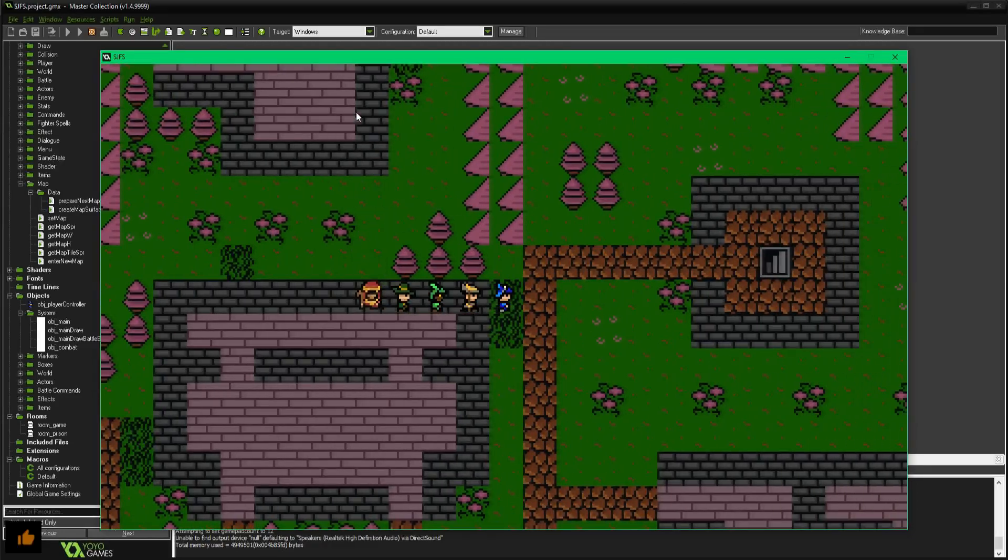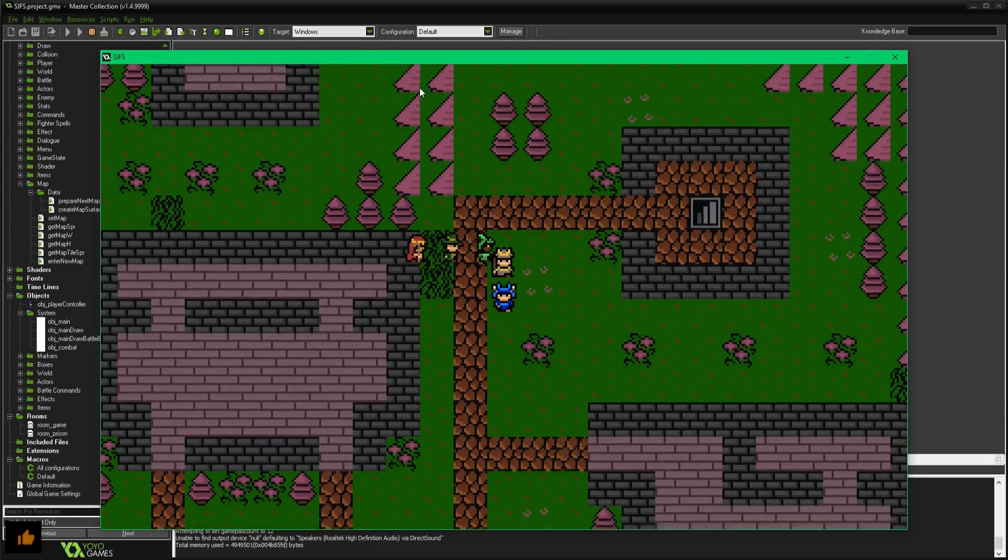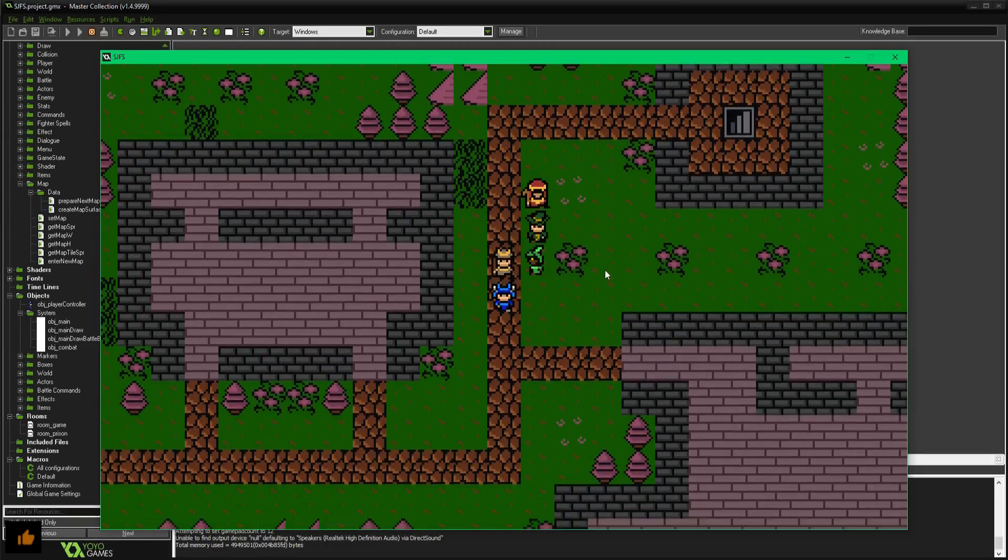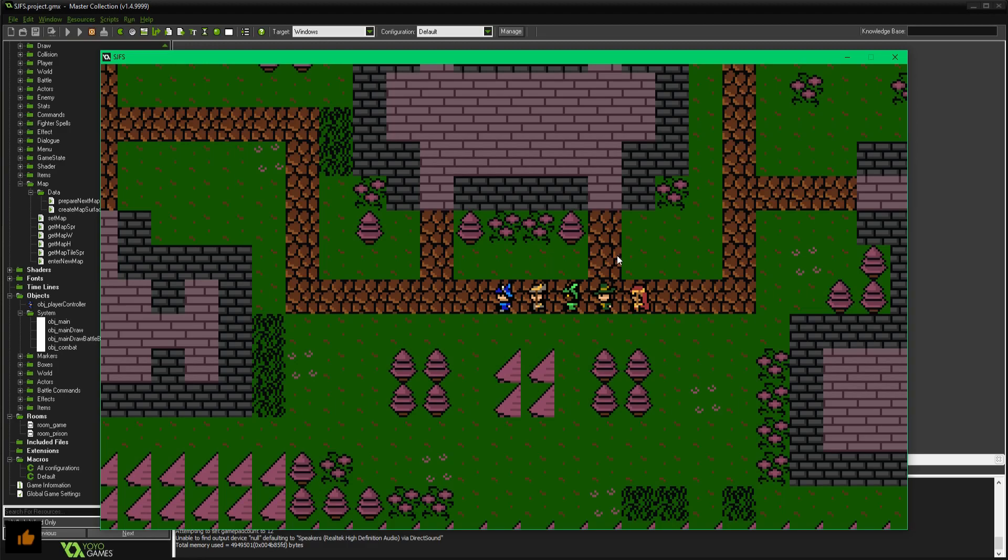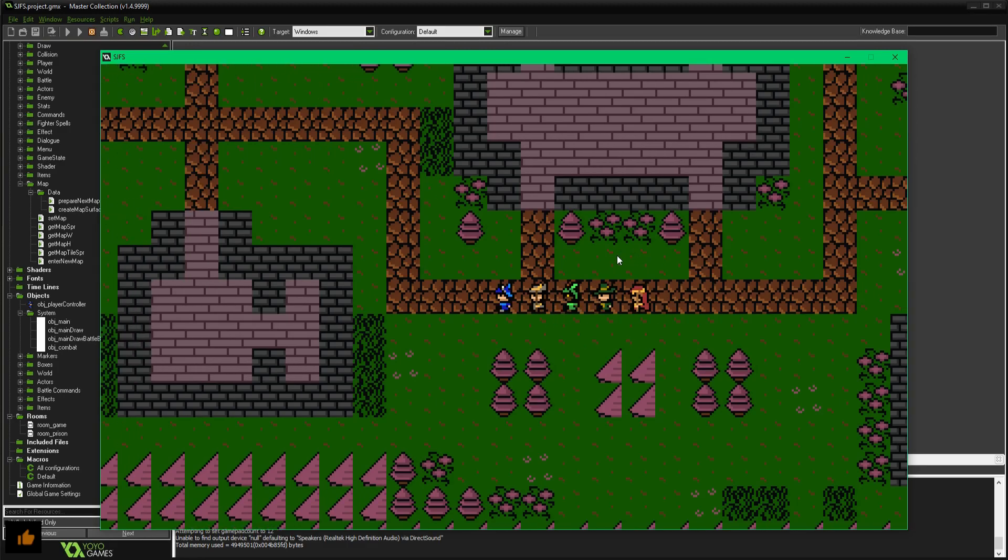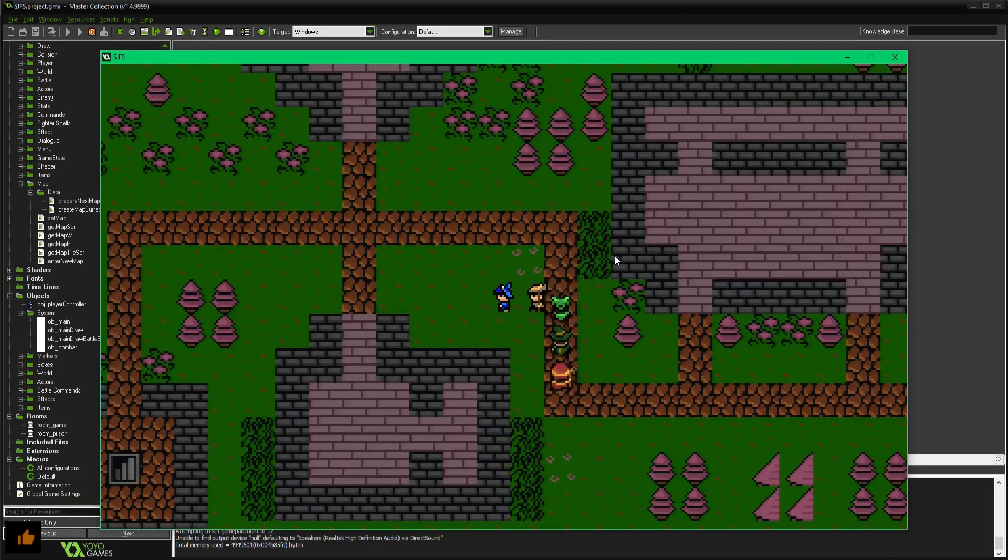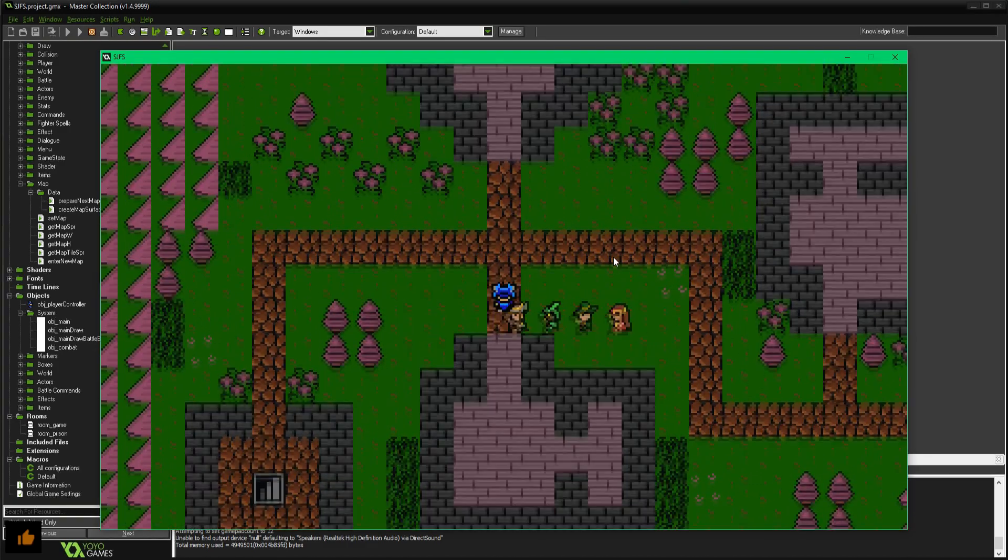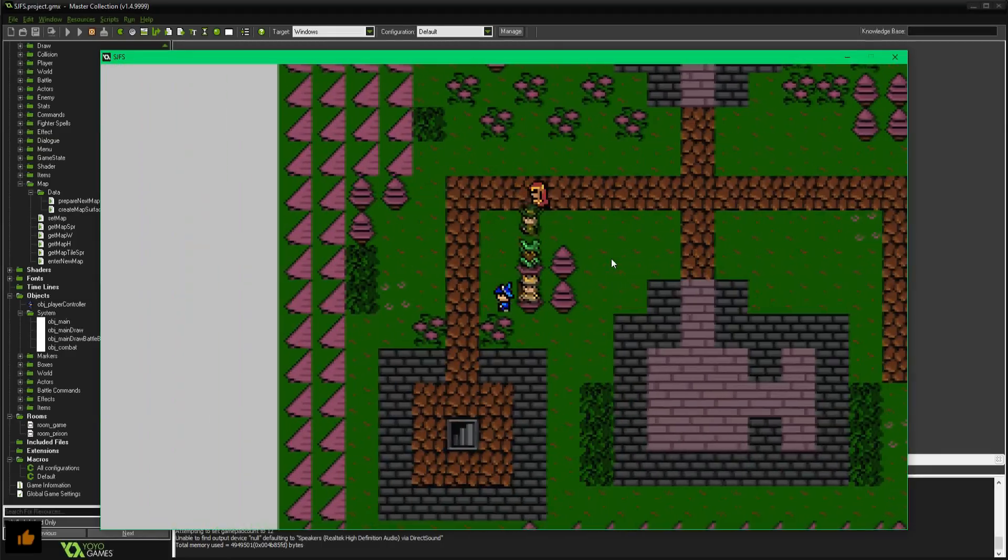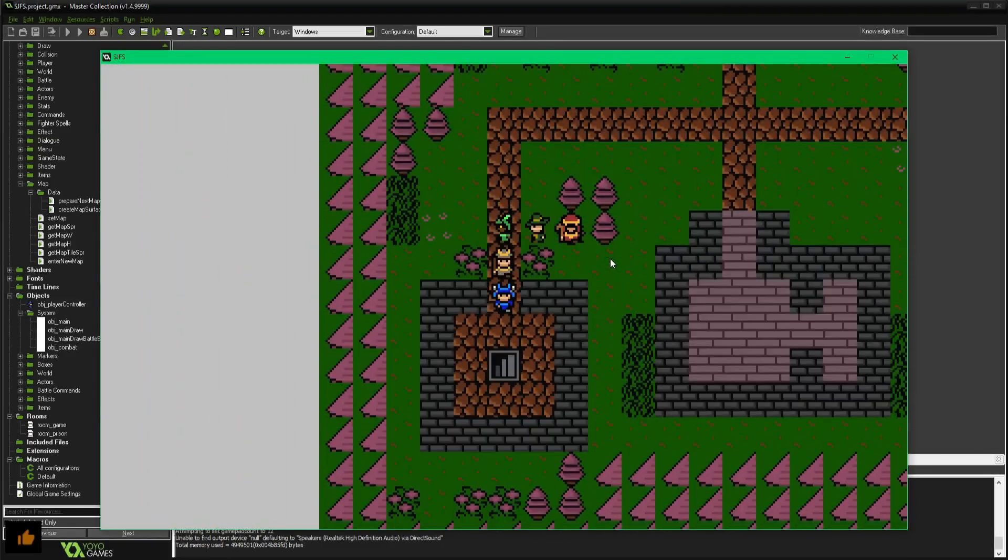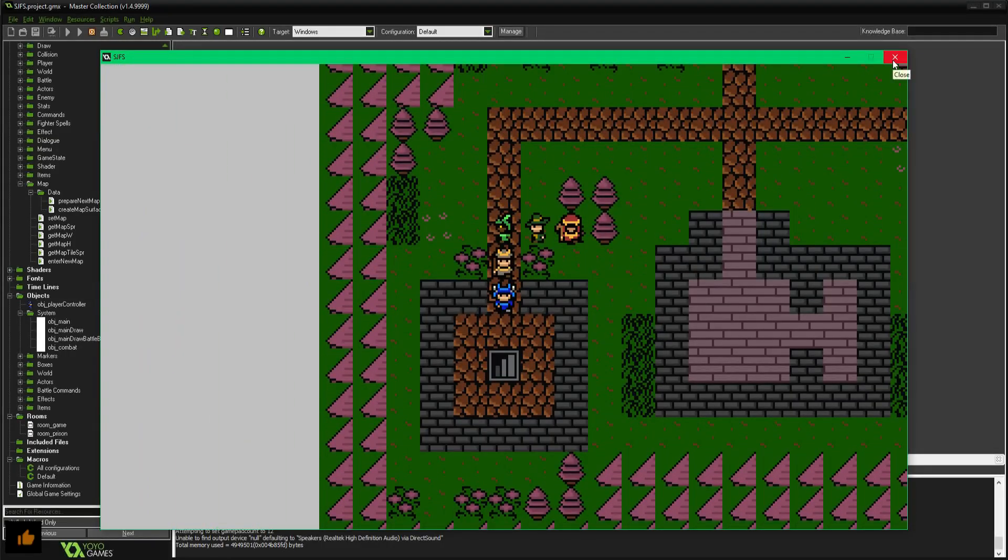But yeah, that's what I've been working on today, translating the map in. So I'm going to show you guys how I went from my prison scene yesterday to today's crude map rendering.